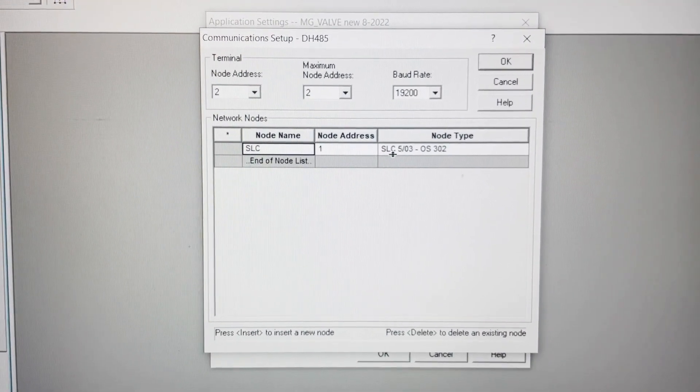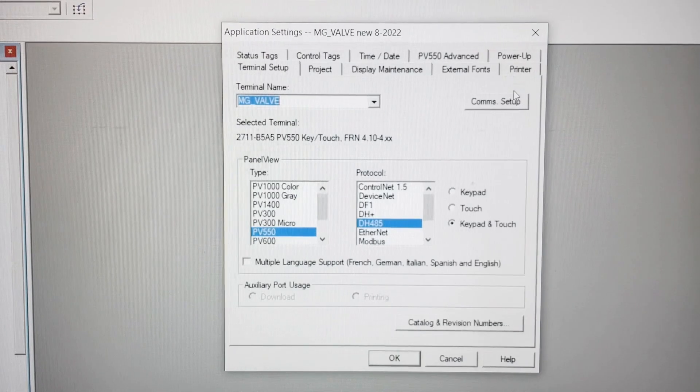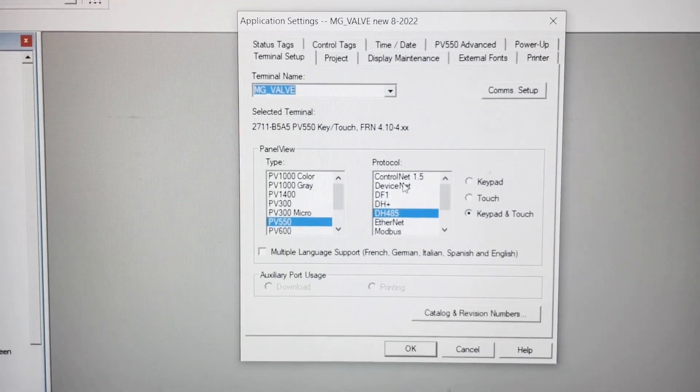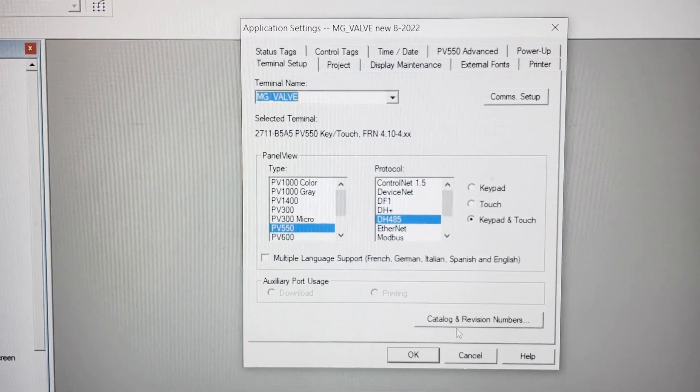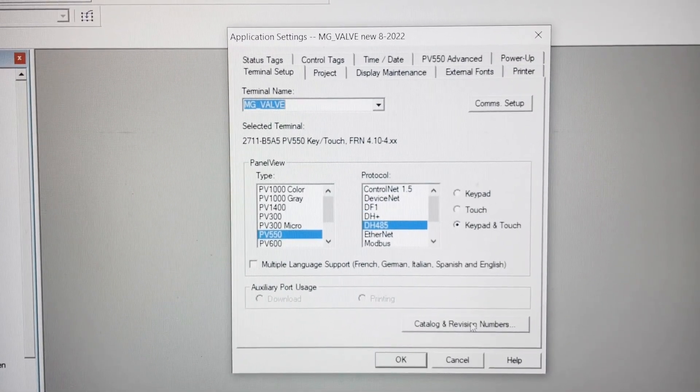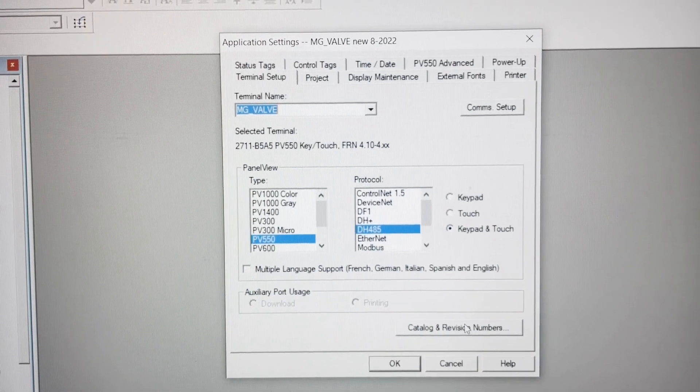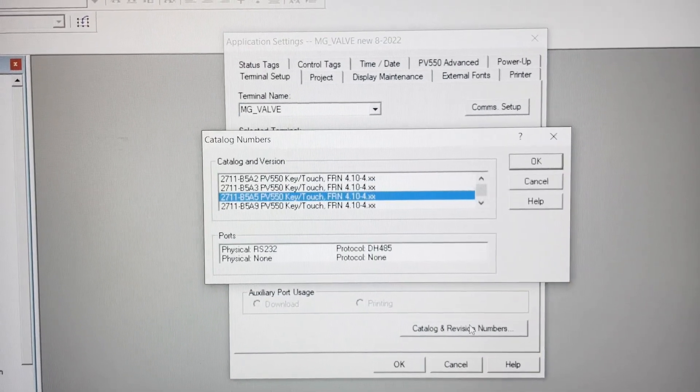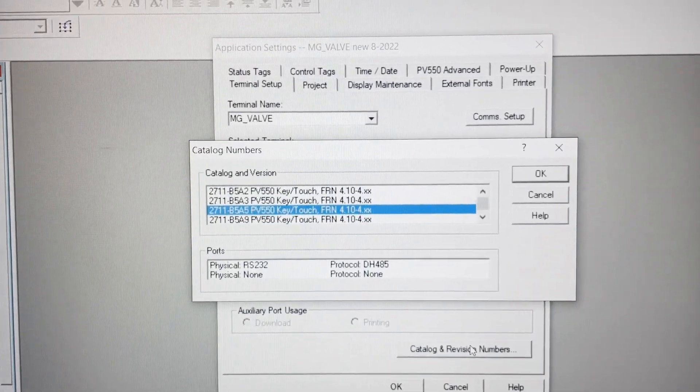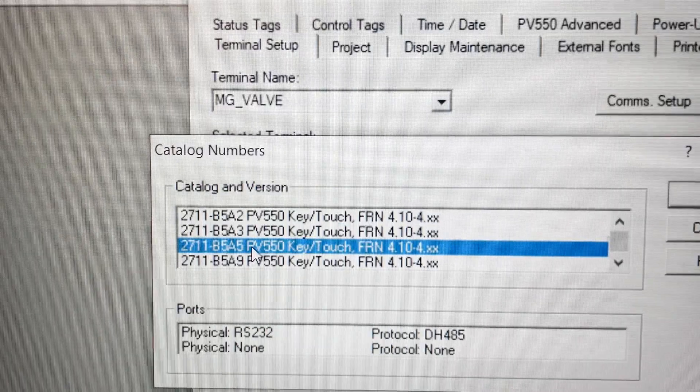We'll hit cancel on this box, and in the bottom right corner of this pop-up, you'll see there's a catalog and revision number that tells you what you've got. Click on that, and that's what we're running right there. That's our model number.